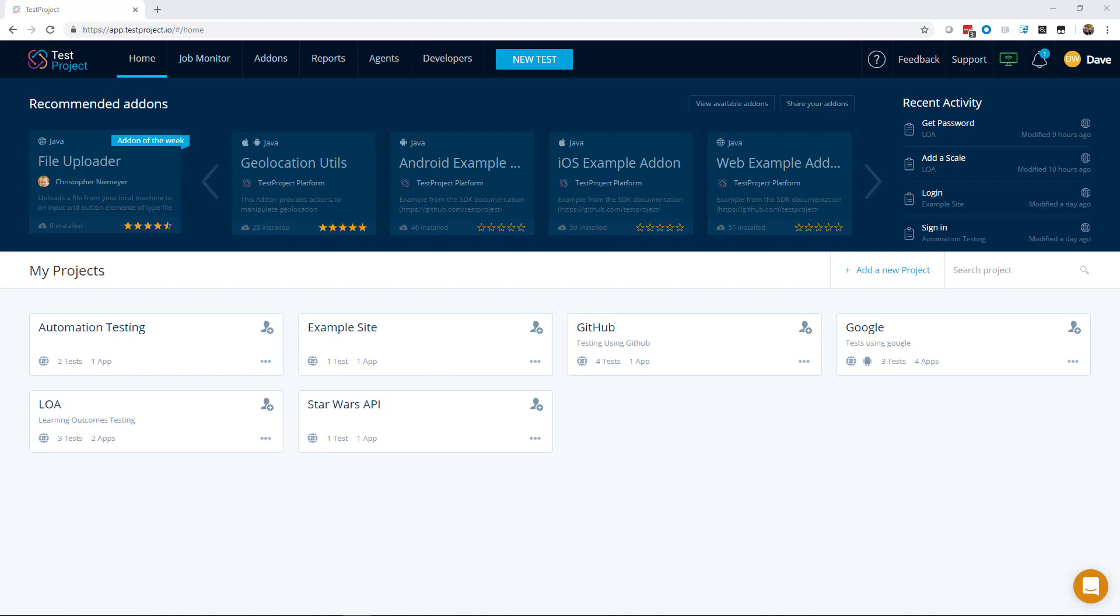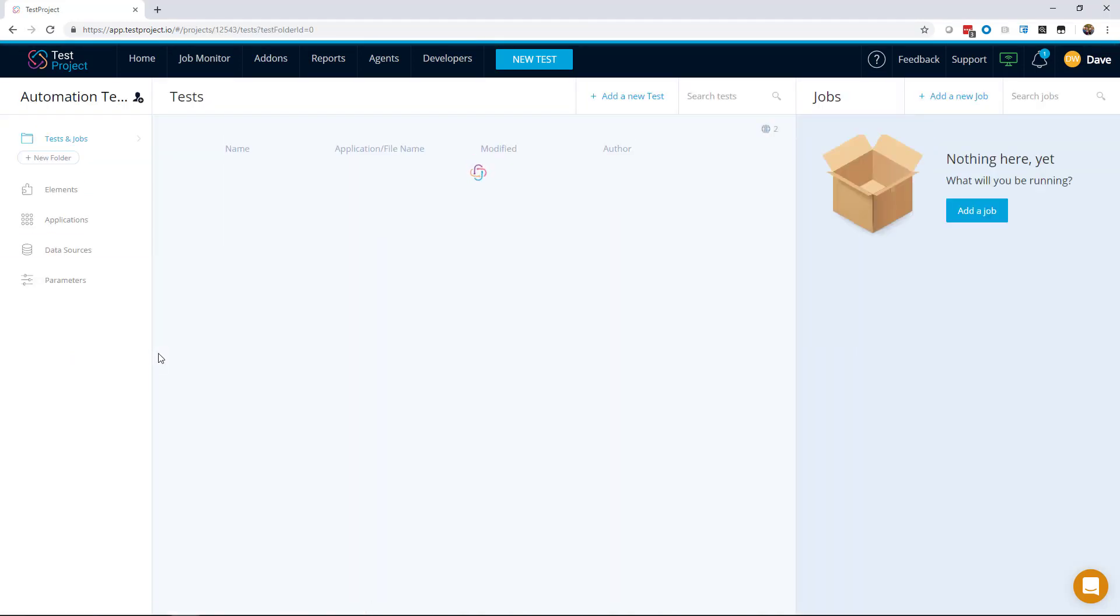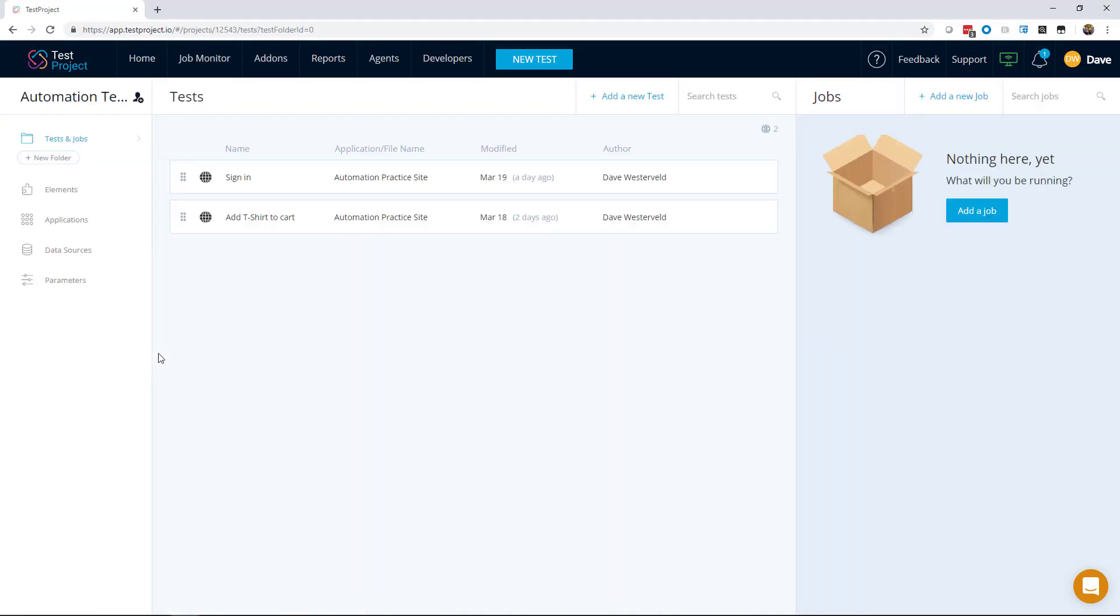TestProject can help with setting up and maintaining a test like this. Let's take a look at an example. For this example we're going to use a site called automationpractice.com, a fake ecommerce site that we can use to practice automation testing on.